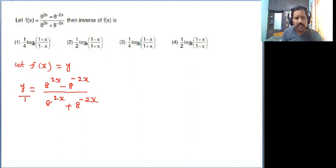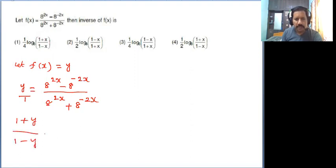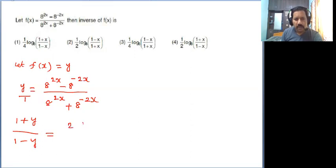See the options: 1 plus x, 1 minus x — so I am going to apply the componendo-dividendo method. We get 1 plus y divided by 1 minus y. Here 1 means the denominator part and y means the numerator part. So in the numerator, 1 plus y gives denominator plus numerator, which comes to 2 into 8 power 2x, and 8 power minus 2x cancels.